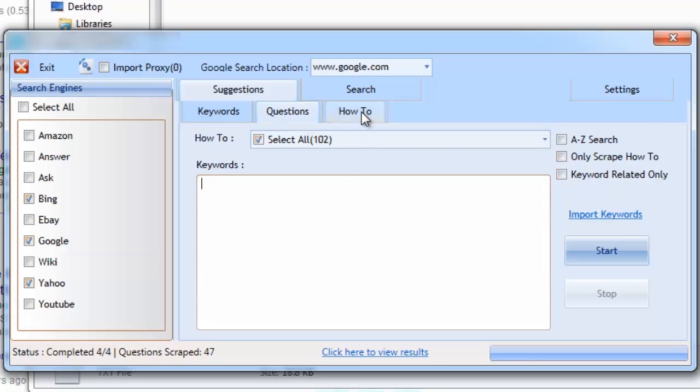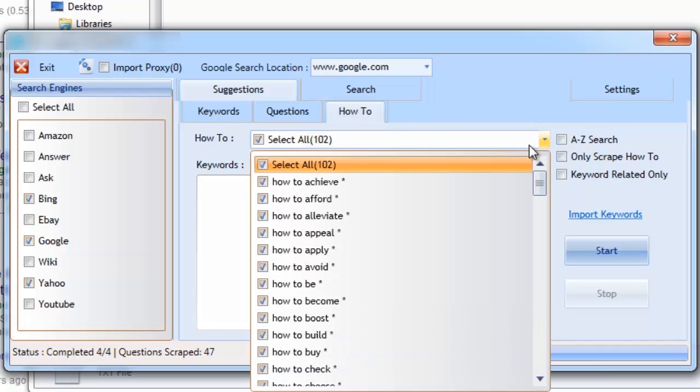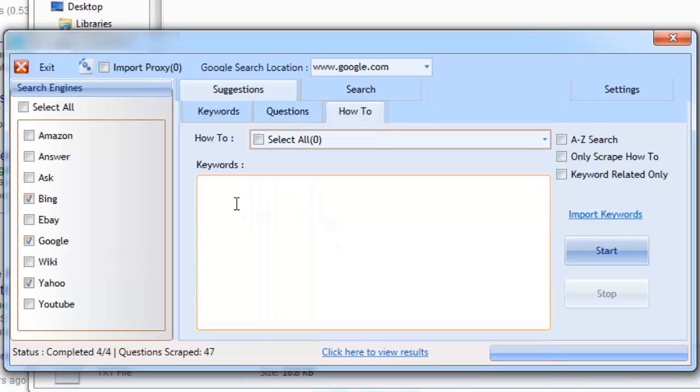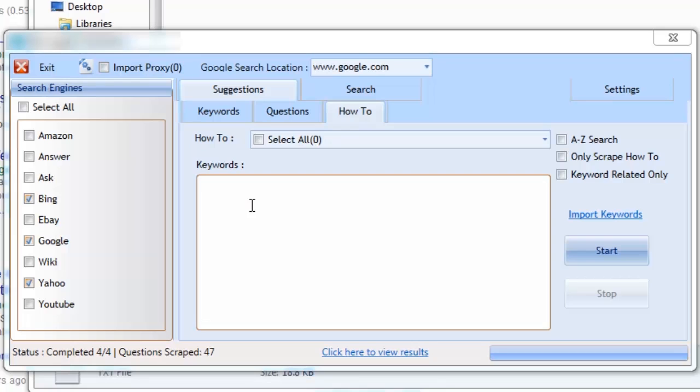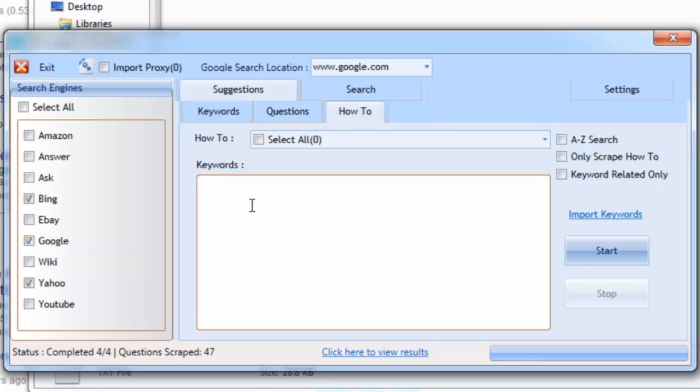Let's move on to the how-to tab. The suggestions from this tab will allow you to find how-to topics that users are typing into the search engines. This information can be used to create how-to topics, how-to videos or for further niche research. The how-to tab works very similar to the questions tab, but instead it will find real time how-to queries.